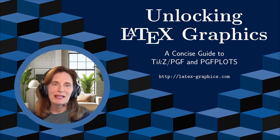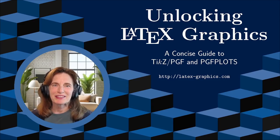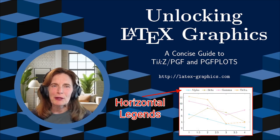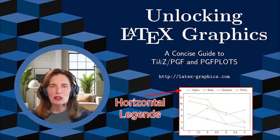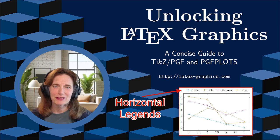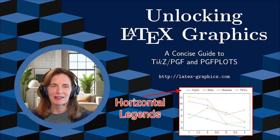I'm Tami Kolda, an applied mathematician, and this is Unlocking Latex Graphics. Today we're going to talk about making legends horizontal so that all the entries are side-by-side.